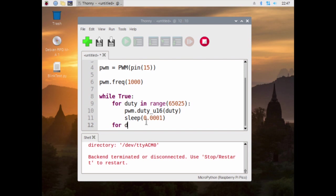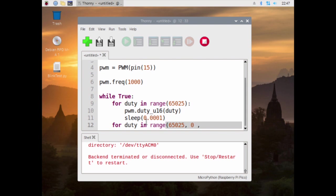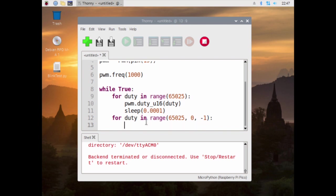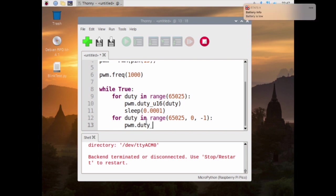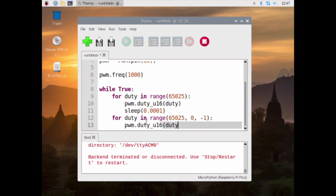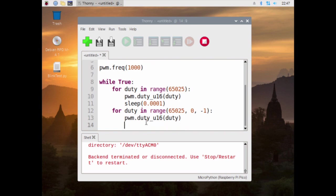We have another one. Duty in range 65025. Now this is counting backwards, and what it's doing is pwm.duty_u16(duty), and then we do sleep 0.0001.